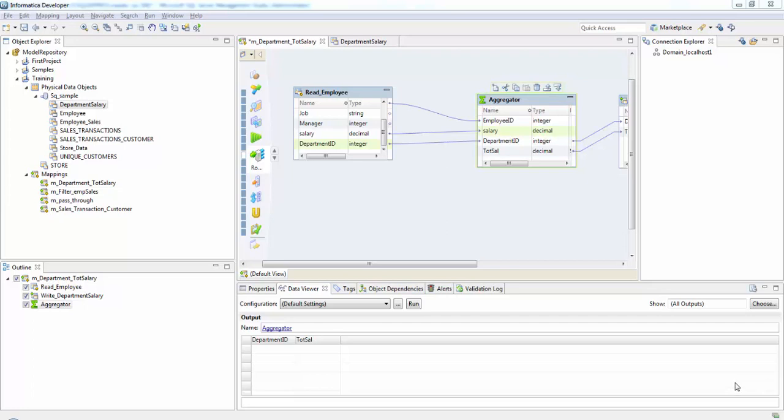In the previous aggregator transformation we already developed a mapping which will calculate the total salaries of the employees in each department. We are going to use the same mapping here. We'll add a Sorter transformation which will sort the data based on department IDs and we can use it as a sorted input data in the aggregator transformation.